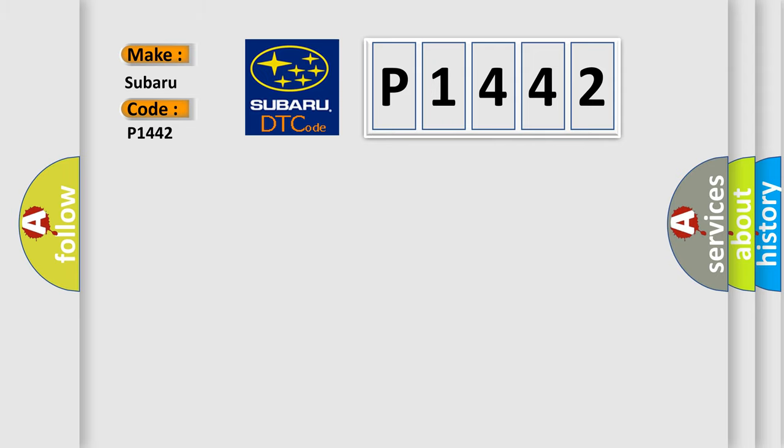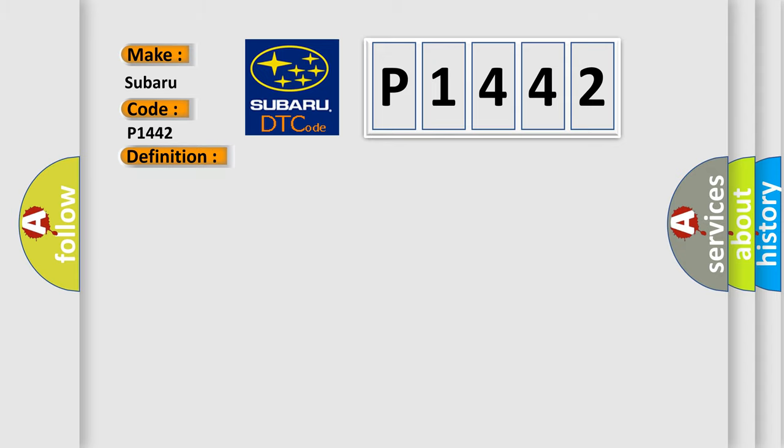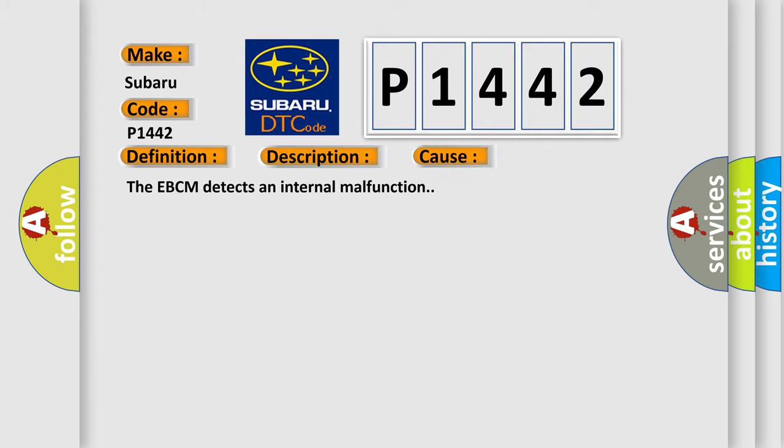The basic definition is: Control module programming checksum error. And now this is a short description of this DTC code. Ignition on, ignition voltage is greater than 10 volts. This diagnostic error occurs most often in these cases: The EBCM detects an internal malfunction.